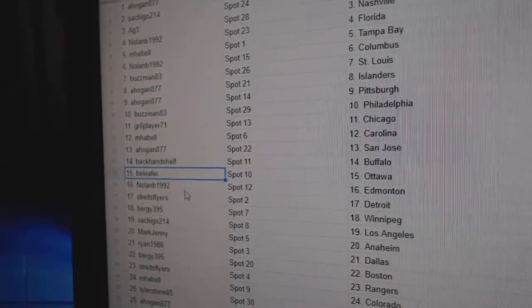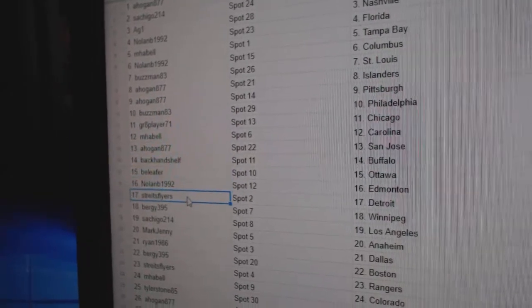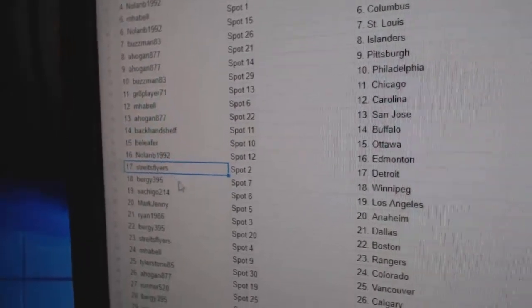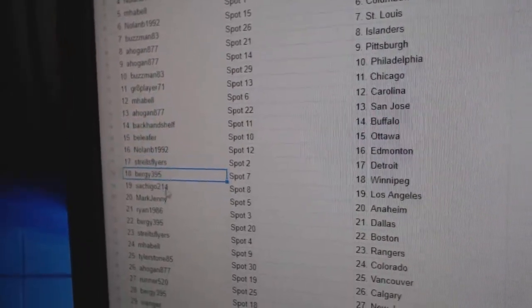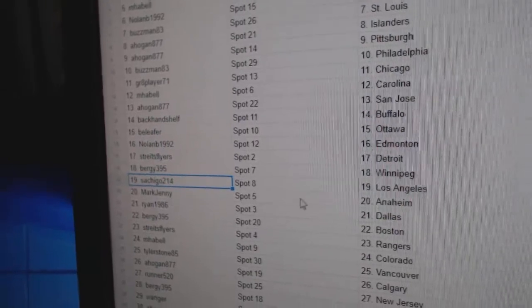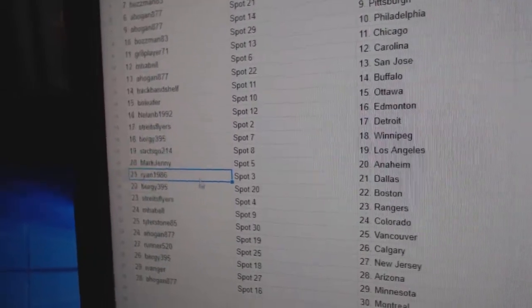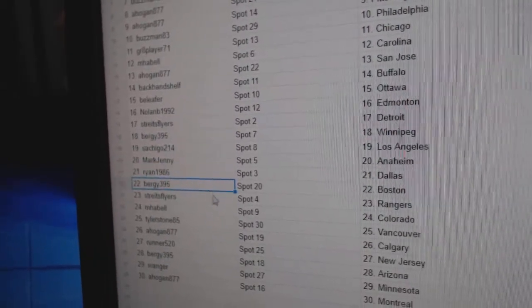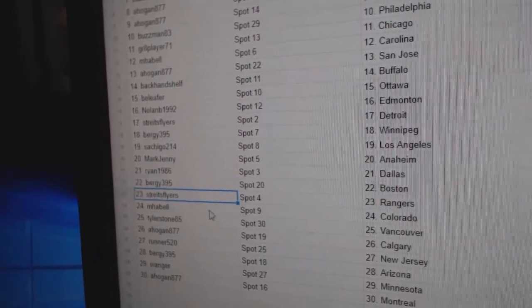Buffalo. Beliefer, Ottawa. Nolan, Ed Money, strikes. Detroit. Bergey's got Winnipeg. Satch has LA. Mark's got Anaheim. Ryan, Dallas. Bergey.